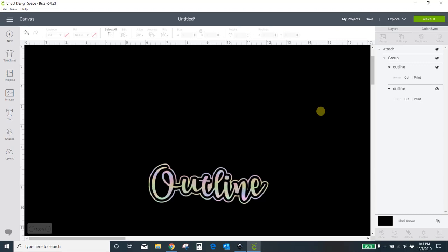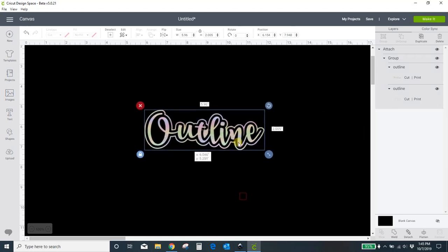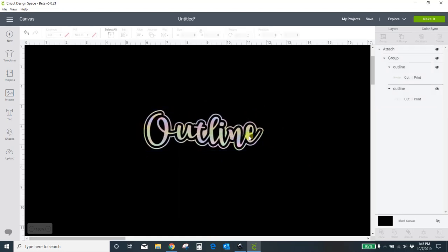Hey guys, Crystal here at Crystal's Crafties, and today I want to show you how I made this outline around the word 'outline' for Cricut Design Space. You can't do this within Cricut Design Space itself — Cricut just doesn't have that functionality yet. So I want to show you an outside source to do it.